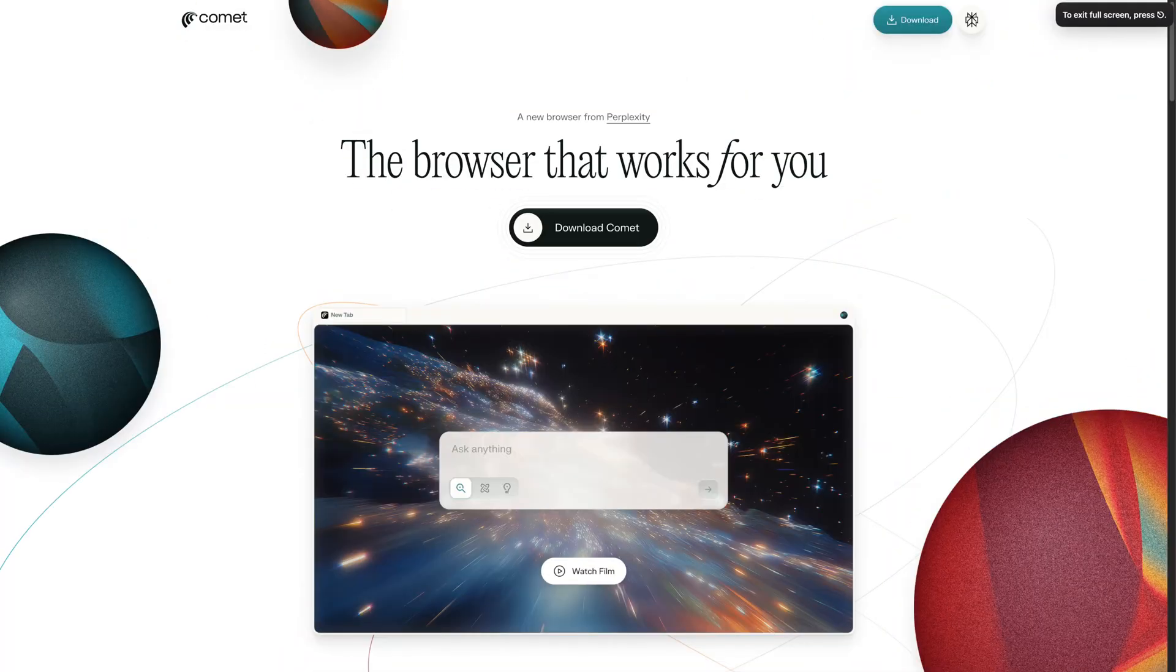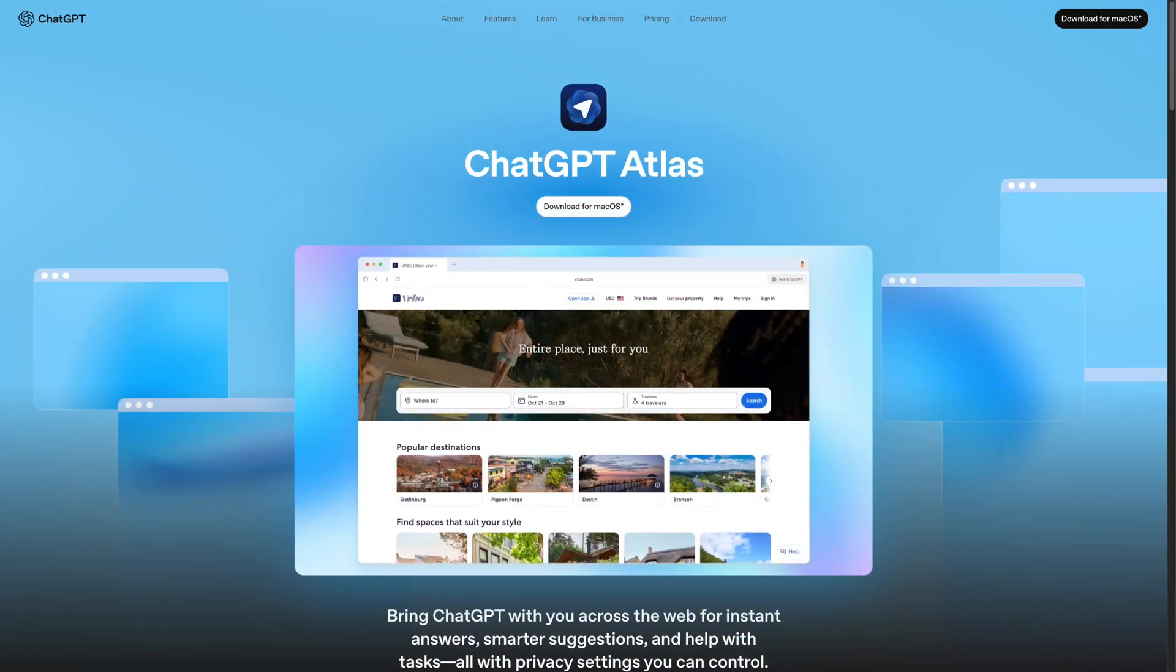It seems like every month, AI is integrating itself more and more into the tools that we use, and we just saw some big integrations in our browsers with Perplexity Comet and ChatGPT Atlas, and this is happening really fast inside of WordPress and the web design process as well.